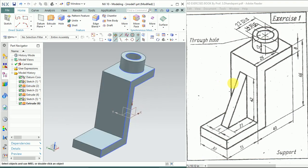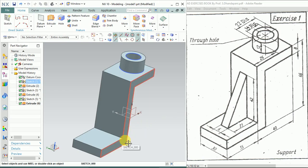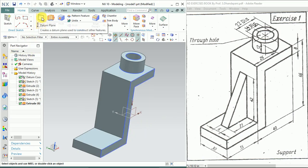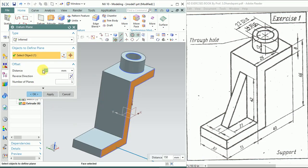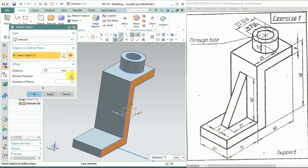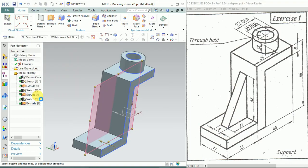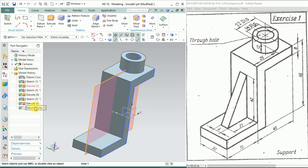I need to draw this stiffener or rib here. For that I need a plane. I'll offset a plane from this face. Go to Datum Plane, select this face, and the offset value will be 15—we're assuming it exactly in the center. Reverse direction. Click OK. Now select your datum plane, click on Sketch, click OK.